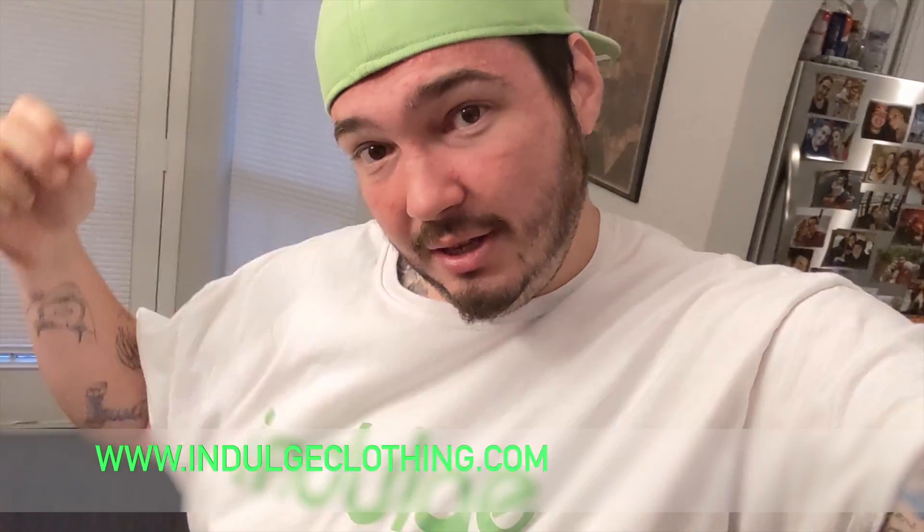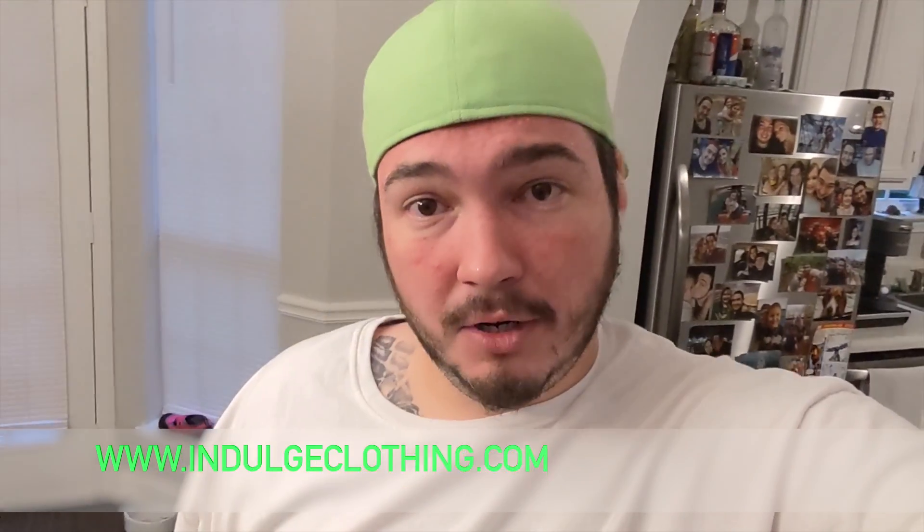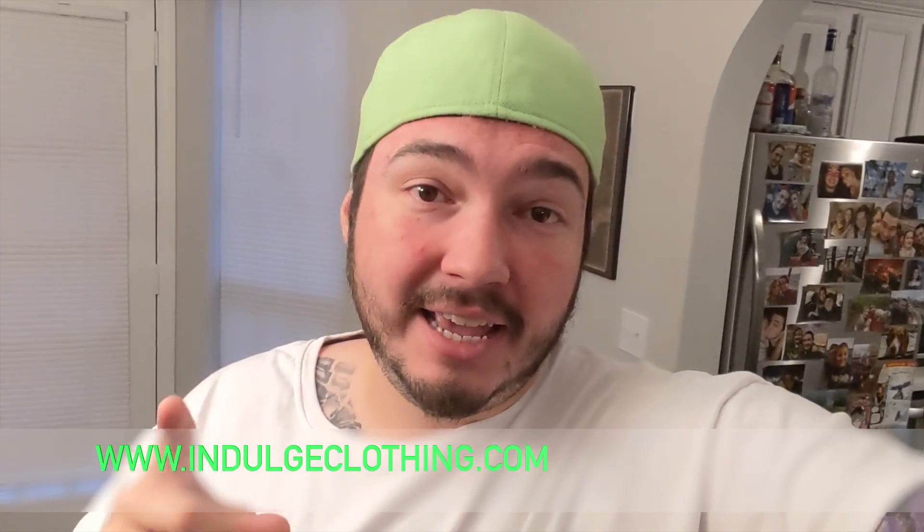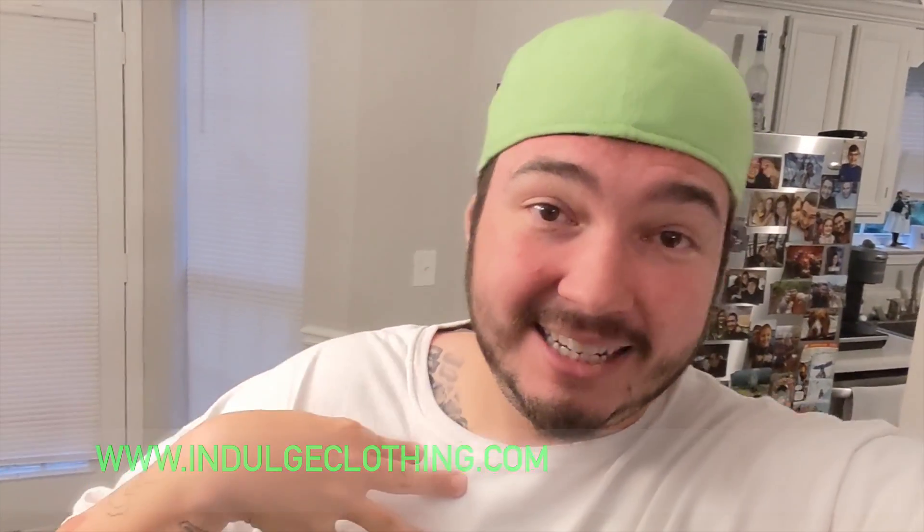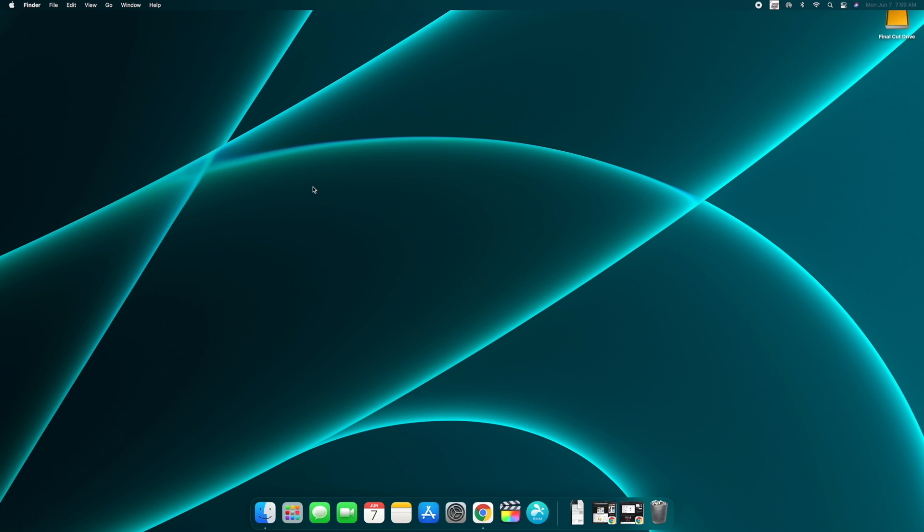And check out indulgeclothing.com for the merch. Also today I'm actually in the process of making tank tops and hats, so those should be coming soon to indulgeclothing.com. So let's try to hop on a screen record here and let's see how we do this. So on M1 iMac, this is much easier than on a Windows PC.